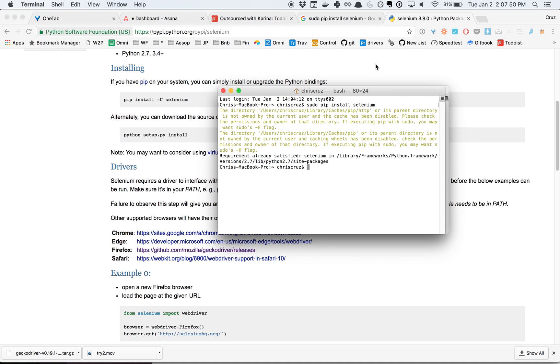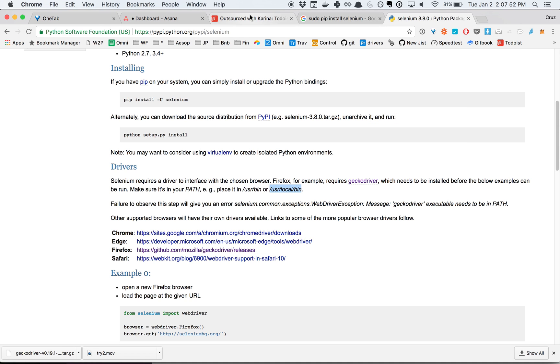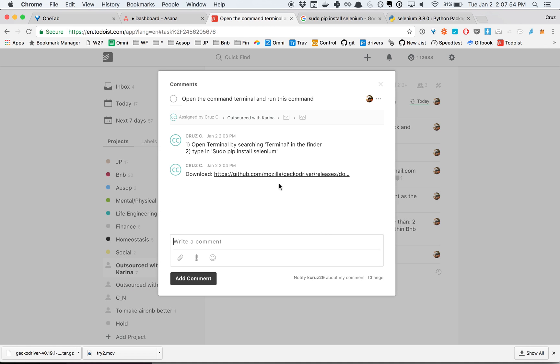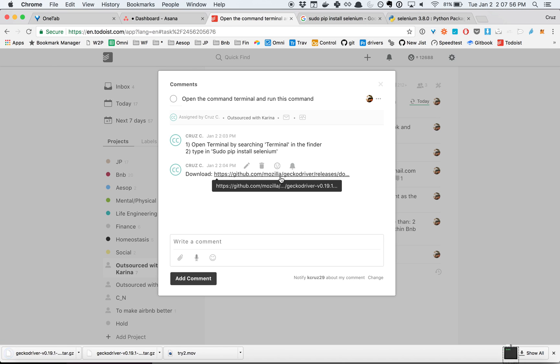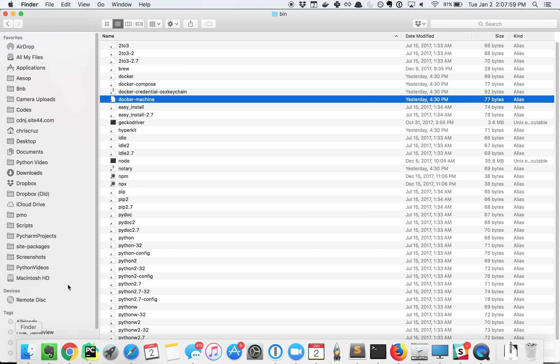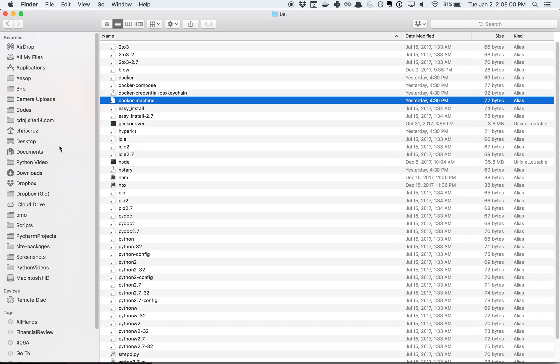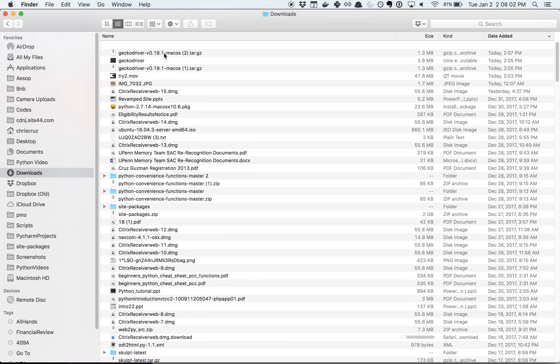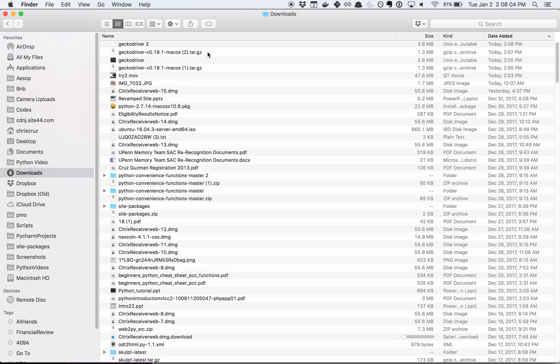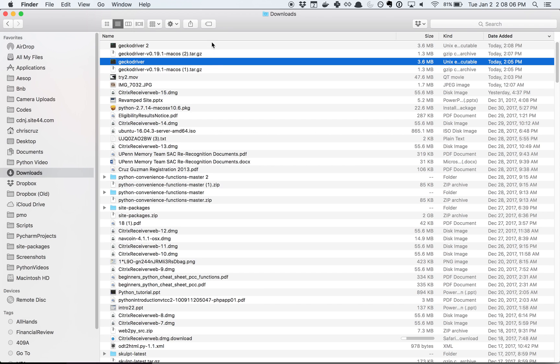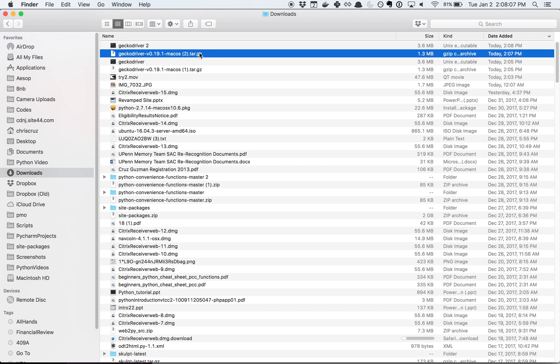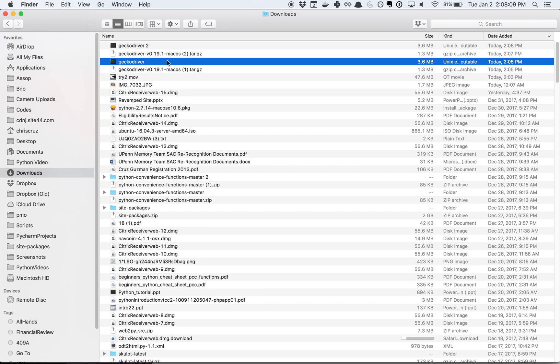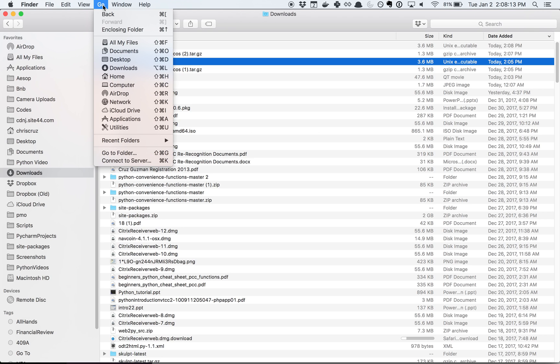Now the second step is I sent you a link here for Gecko driver. Once it downloads to your downloads folder, you're going to open it up and you're going to find this thing called Gecko driver. Then do command C because we're going to copy it somewhere.